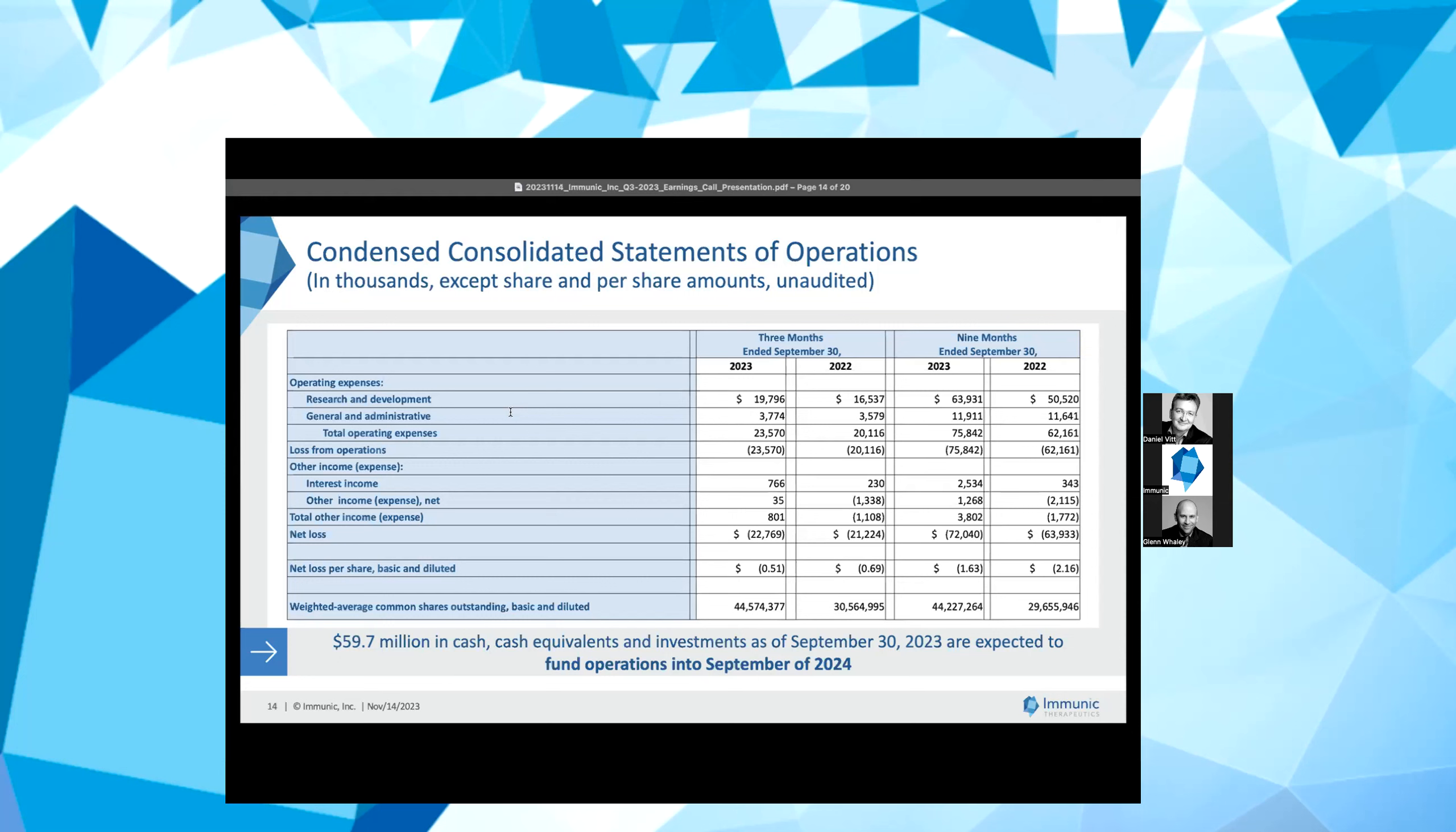For the nine months ended September 30, 2023, other income was $3.8 million, as compared to negative $1.8 million for the same period ended September 30, 2022. The increase was primarily attributable to an increase in interest income as a result of higher interest rates, a decrease in foreign exchange losses, and the research allowance attributable for tax year 2021 from the German Federal Ministry of Finance that was received in 2023. The increase was partially offset by a decrease in R&D tax incentives as a result of less spend for clinical trials in Australia.